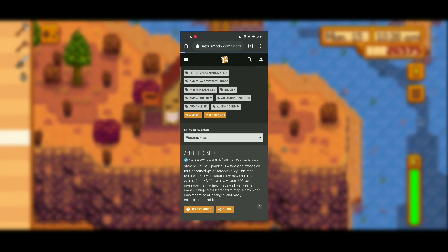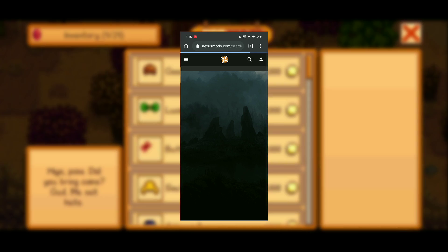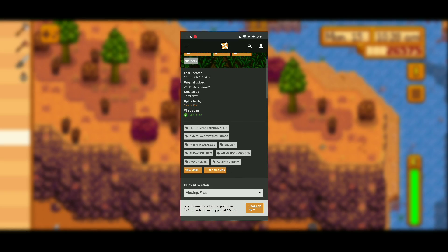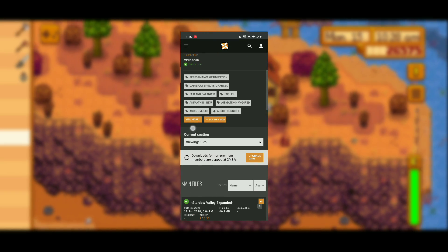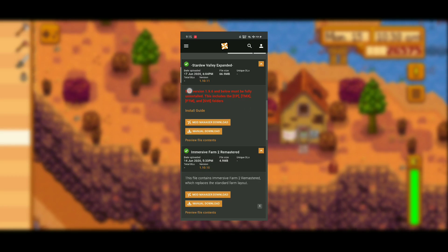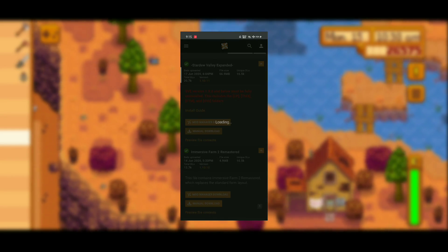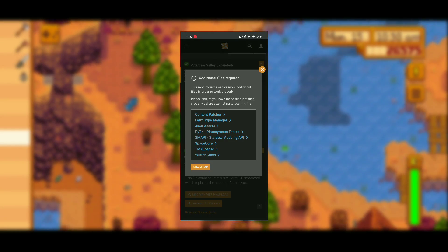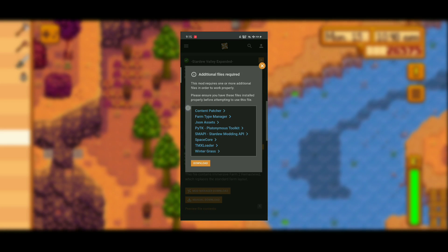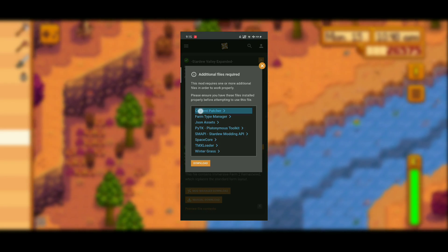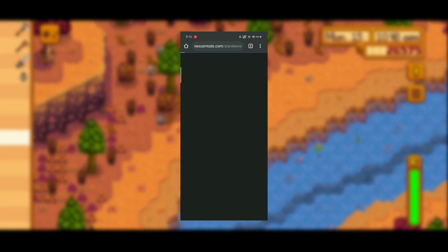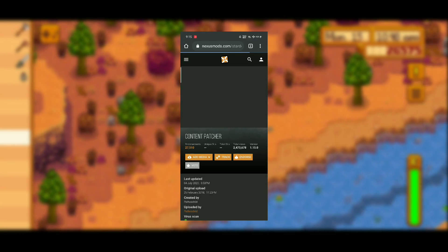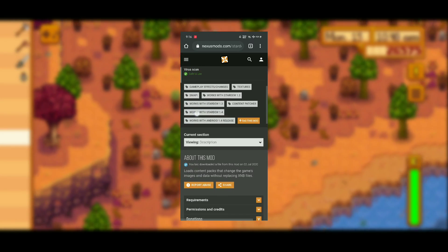Click on viewing description, and after that click on files. Here we have to click on manual download, and then you will see a lot of additional mods that you have to install in order to play.